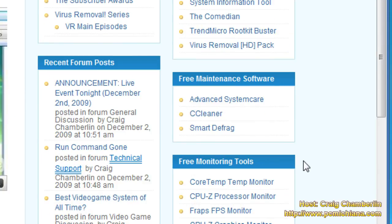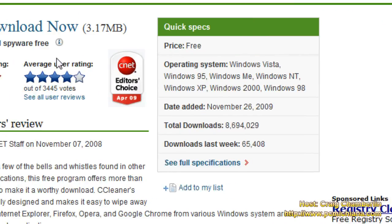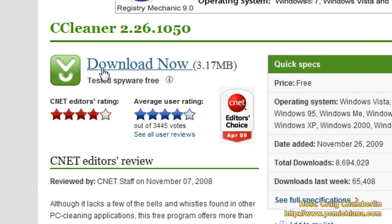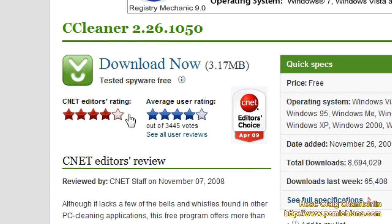And like I've said in my previous videos, I have all kinds of free software on the right-hand side. But you want to scroll down to free maintenance software and select CCleaner. That's going to open Download.com from CNET, a very reliable source. As you can see, it's got really good ratings.